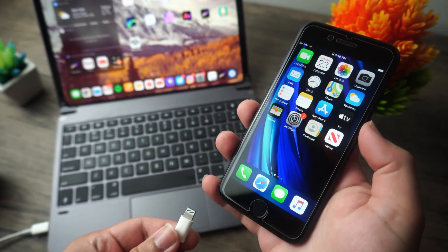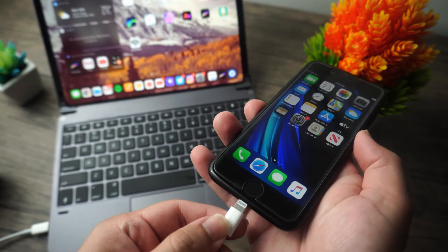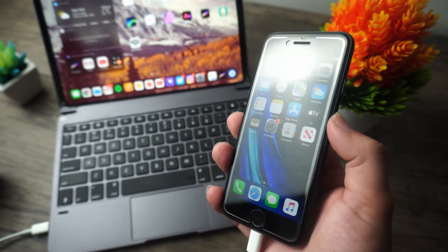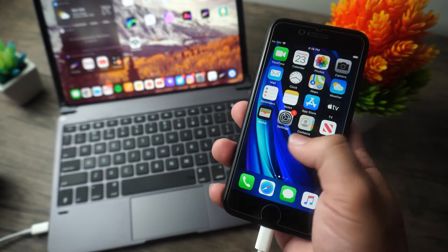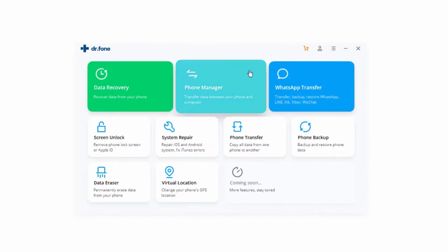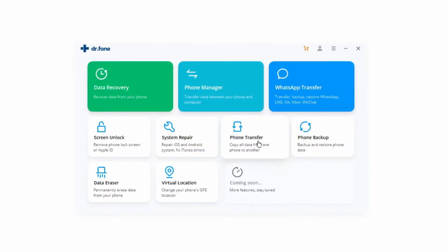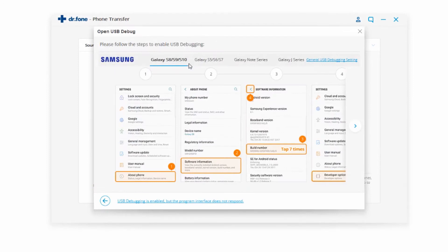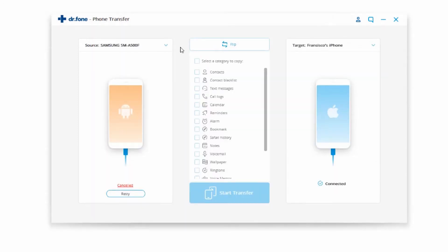Make sure that your iPhone is actually plugged into your computer, as this is going to be a direct transfer. Make sure that you give your phone proper permissions as well. The first thing you have to do is click on Phone Transfer, since we're transferring data between two devices, and it's going to require us to have both devices plugged in at the same time.